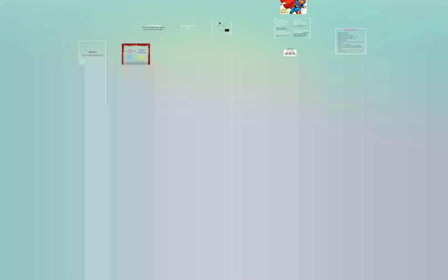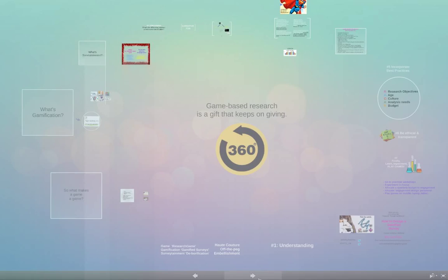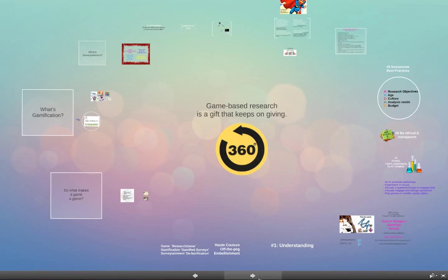The seventh step — read books on gaming, read those research papers, experiment, and play games. I cannot stress that last point enough. If you're going to use game mechanics, you must play games, because you'll be inspired by things you feel, see, hear, and read. Go to practical workshops on gamification, create a small in-house team of two or three people dedicated to experimenting with game mechanics, allocate a budget to participant engagement as a whole, allocate engagement design personnel, and play games on mobile, laptop, and tablet devices.